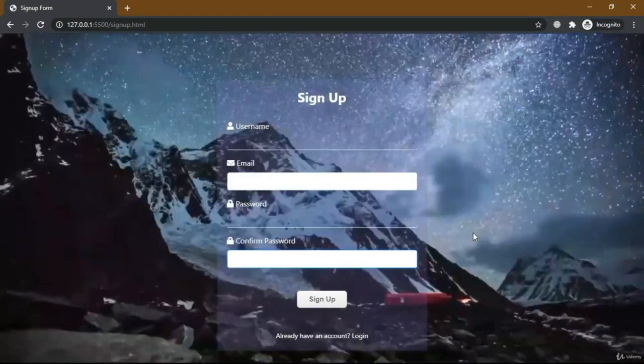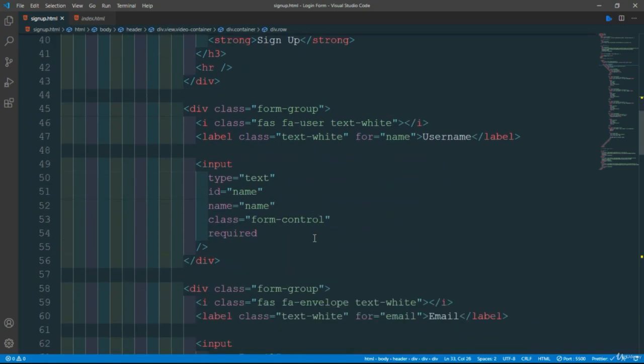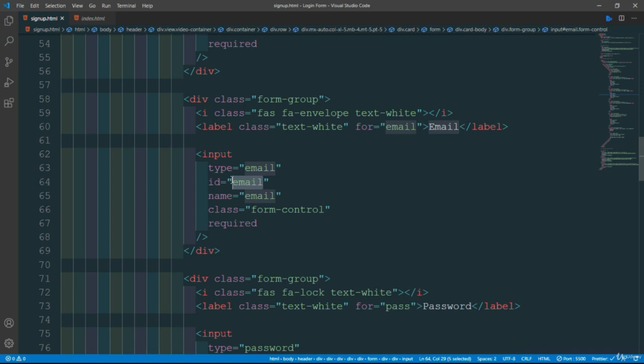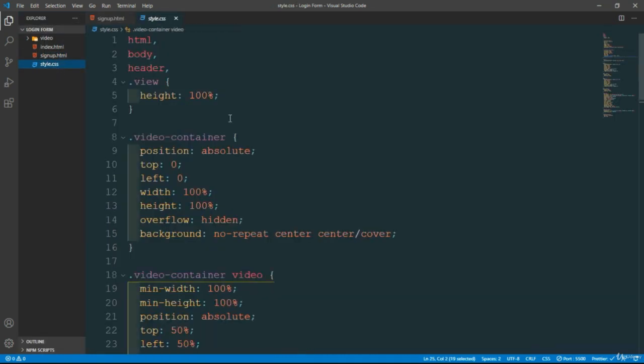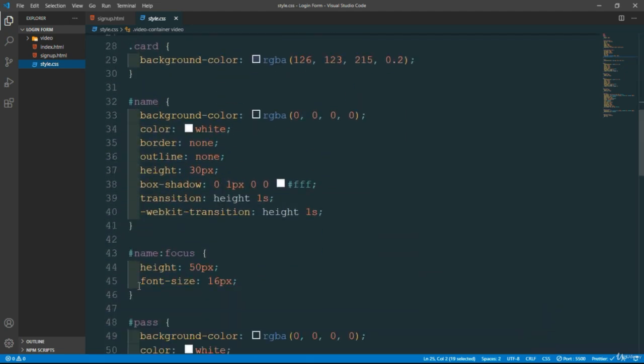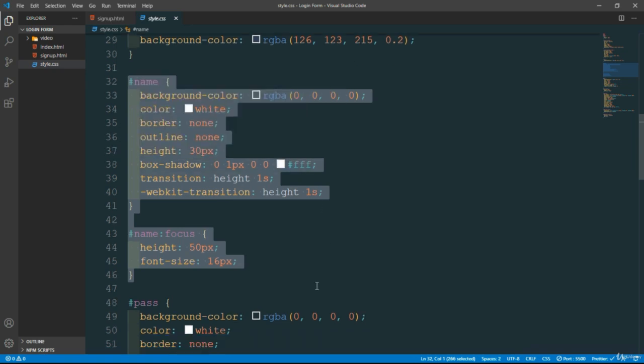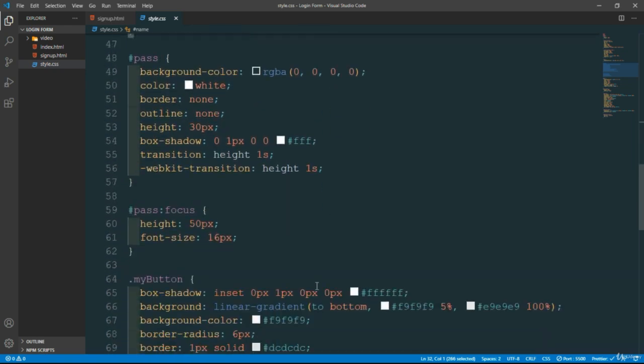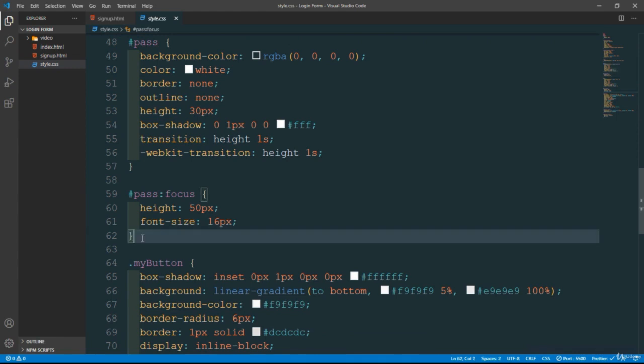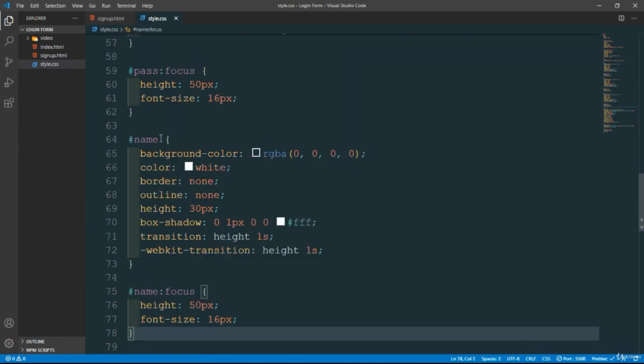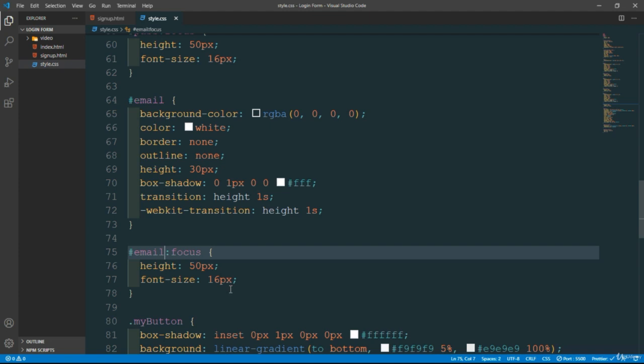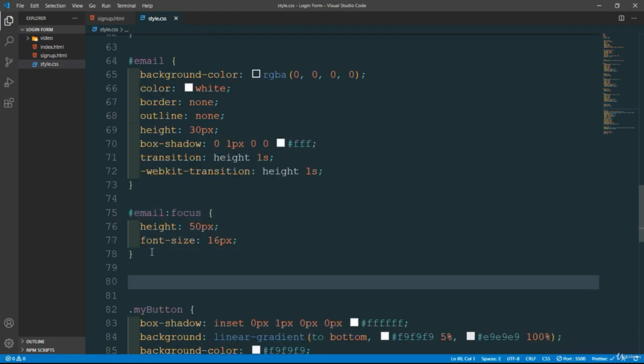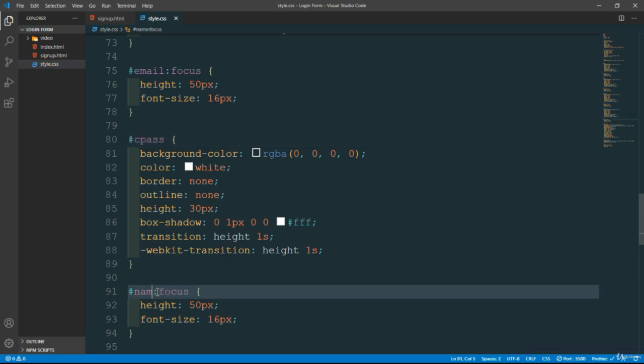Now we need to start styling the input field. We gave it id of email, so going back to style.css file, like we did before for the name input field, just copy this and paste it below the password. Give it an id email. Same thing for the confirm password, cpass and cpass. Now save this.